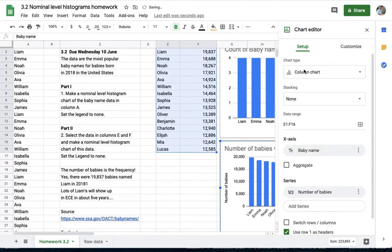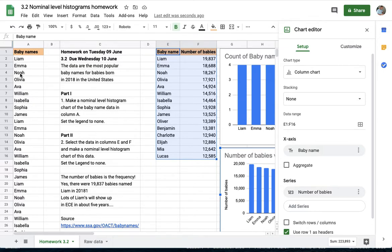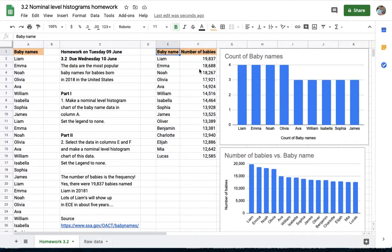Histograms are made easy by Google Sheets because it is an option. Notice that on part one I did use the histogram chart type. Part two I already have the frequencies.